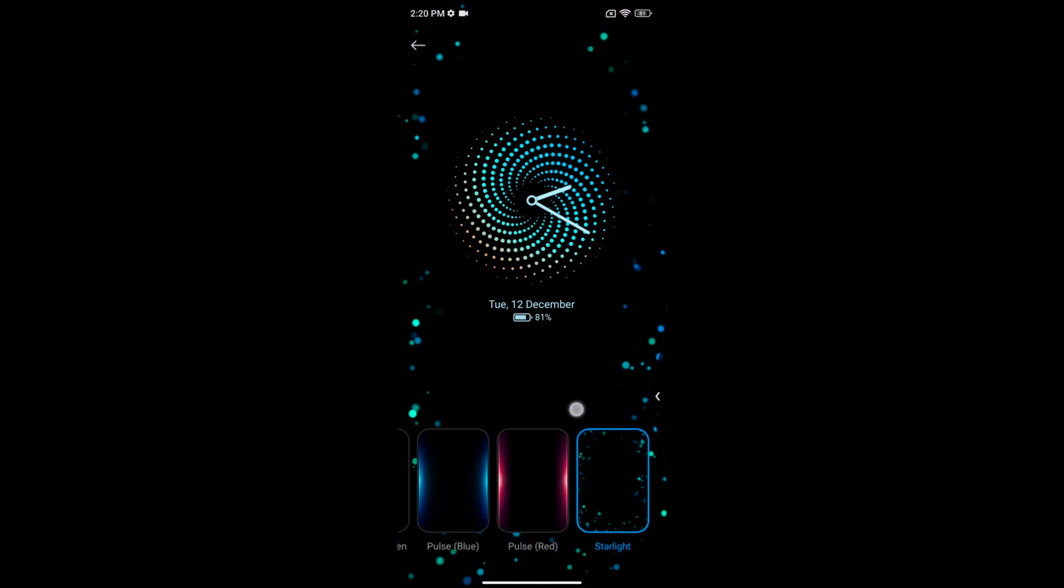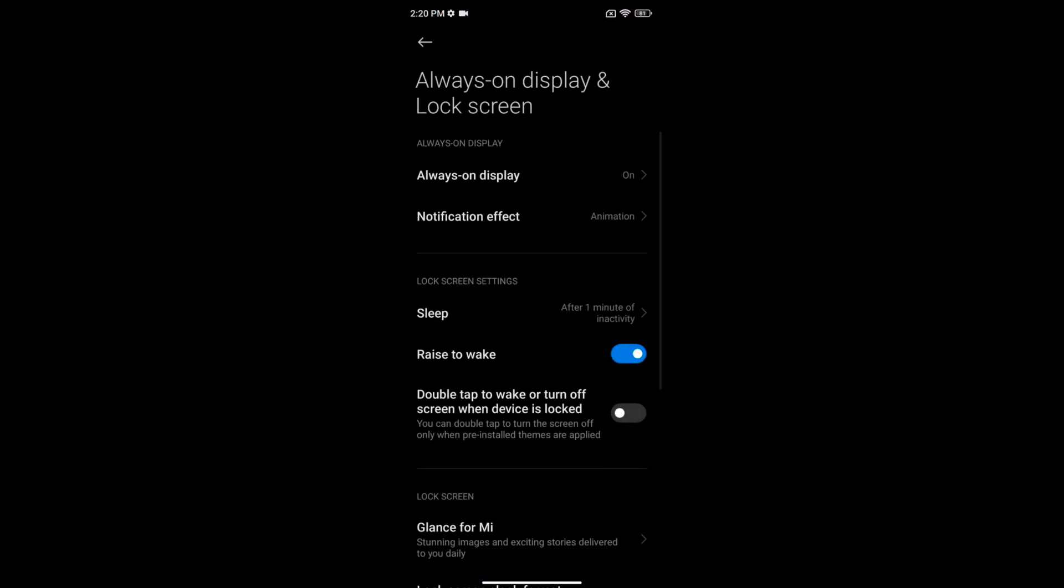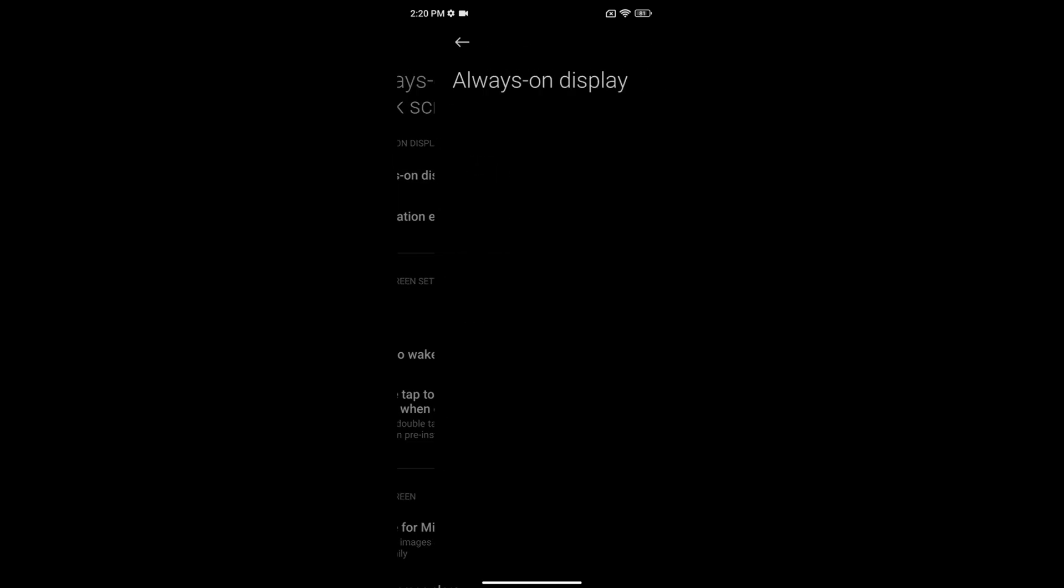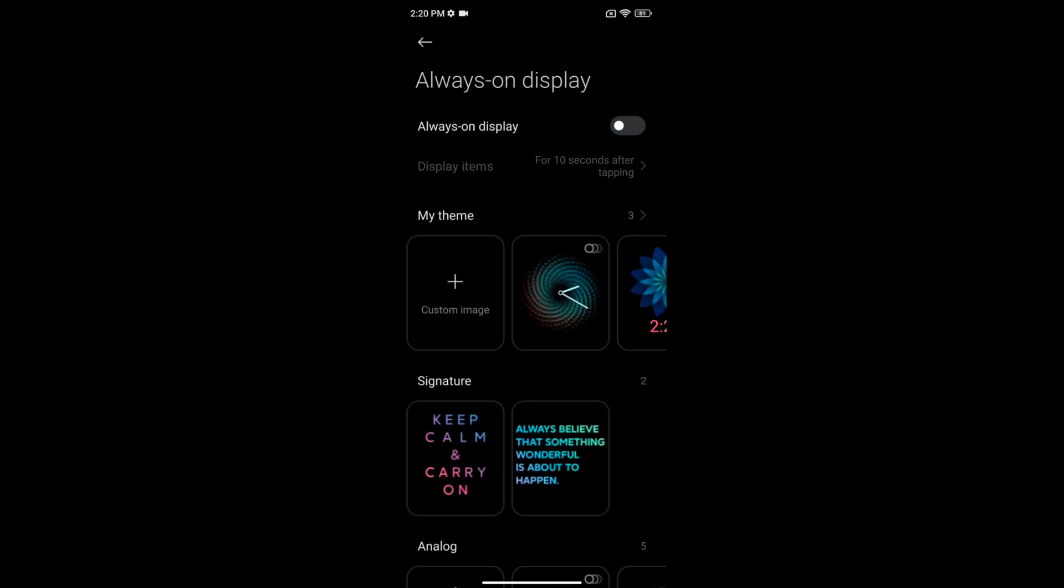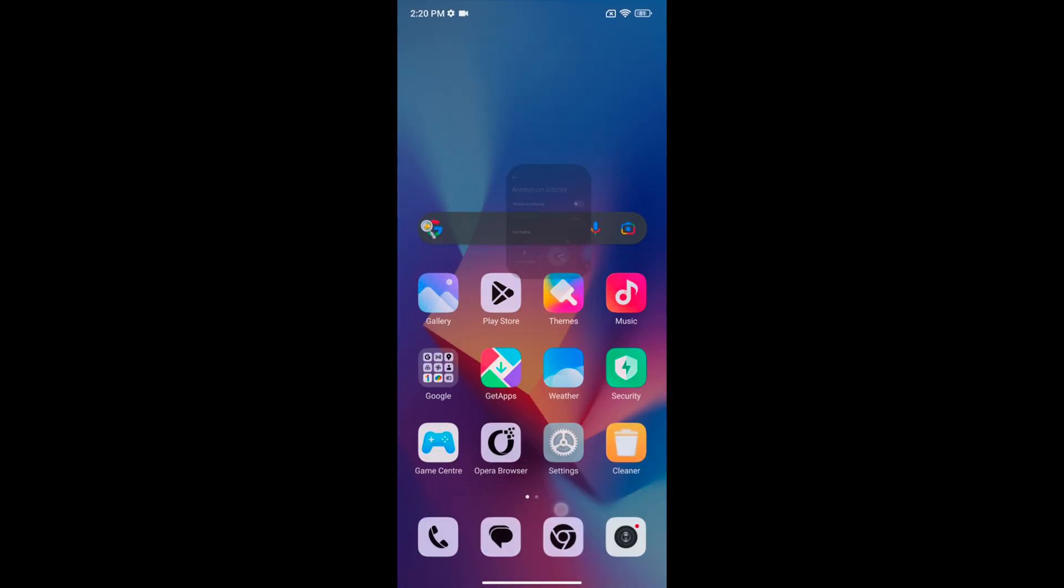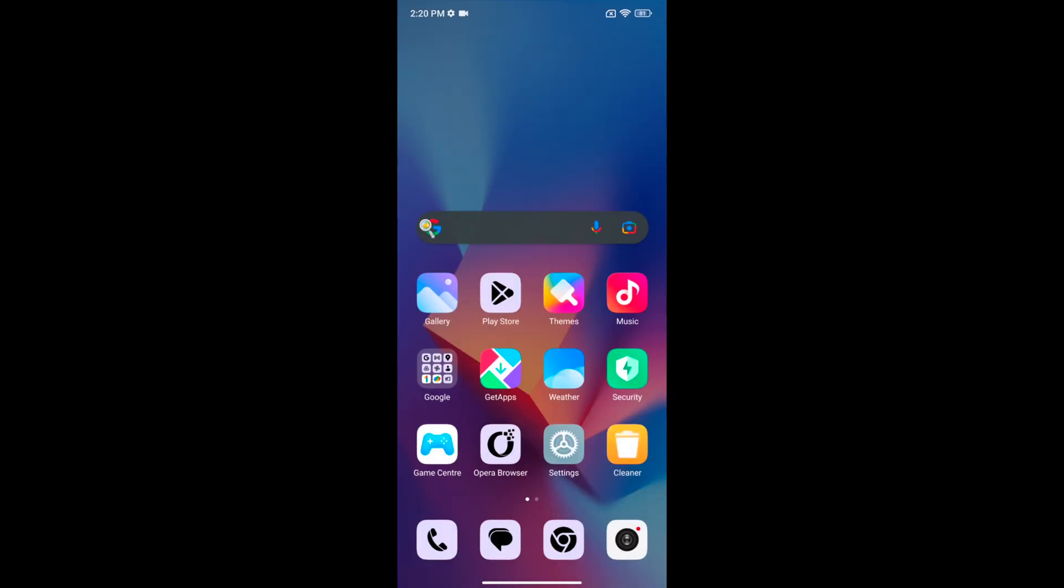If you don't want to use always on display, just toggle it off. That's it. If you like it, share it.